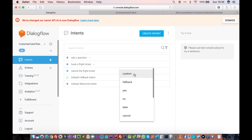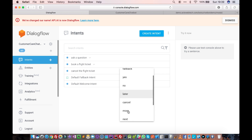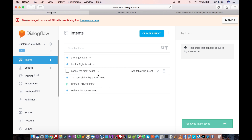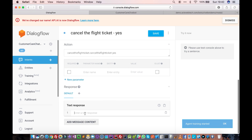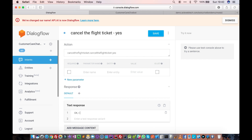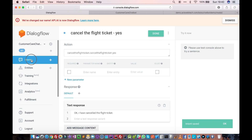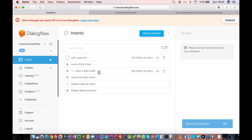There are other follow-up intent options as well: 'custom' if you want to define something specific, 'fallback' if the user says something completely unexpected — you can define a response like 'please enter a valid option.' There's also 'no', for example if the user says no instead of yes. For now, we select 'yes' for cancel the flight ticket. The response will be 'okay, I have cancelled the flight ticket.'